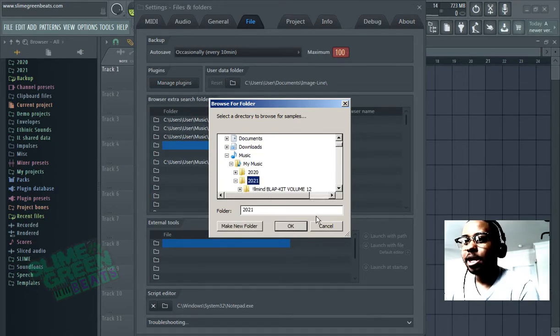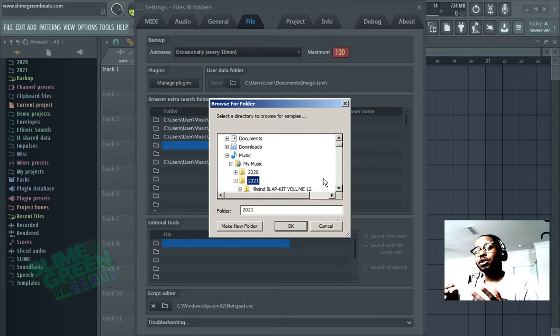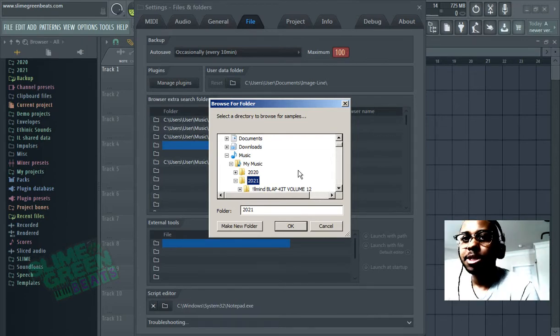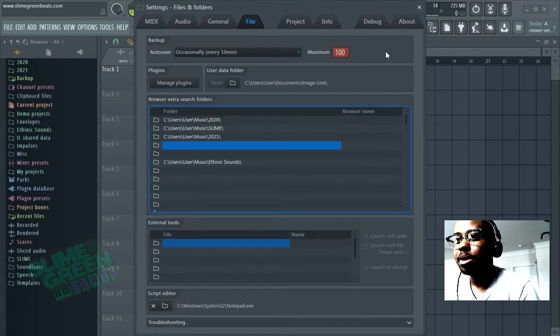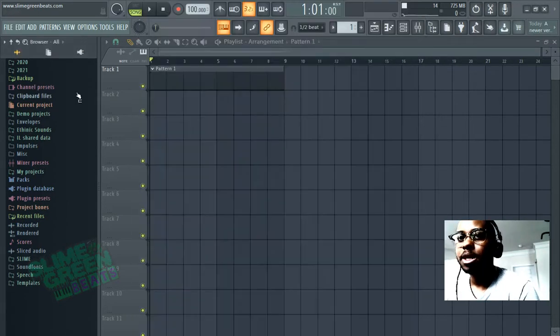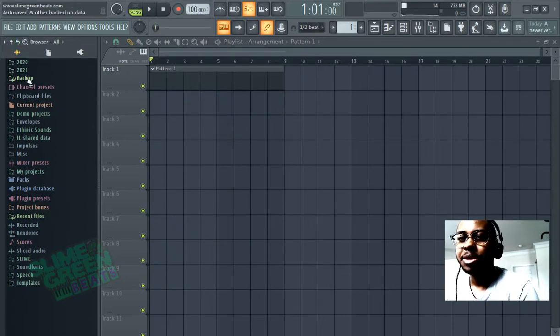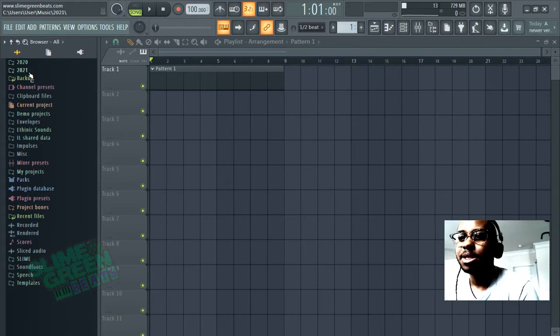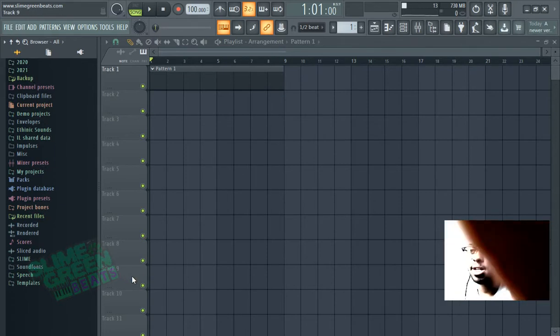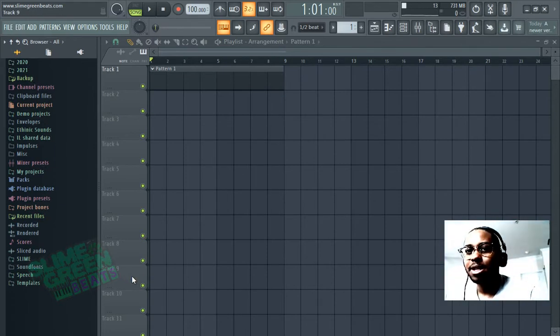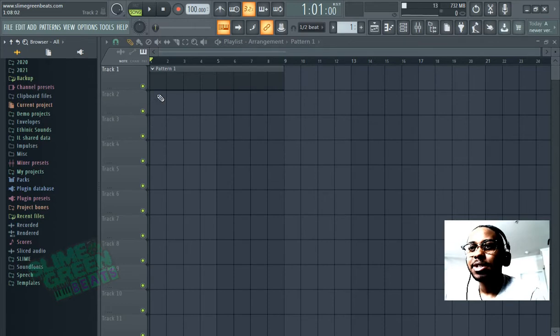The reason I choose 2021 as the name is because it'll be at the very top. I choose a number because it'll be at the very top up here. I just feel like that's a little bit easier to find sometimes when you're making beats. That's a neat little trick if you guys want to save a couple seconds every time you make a beat.